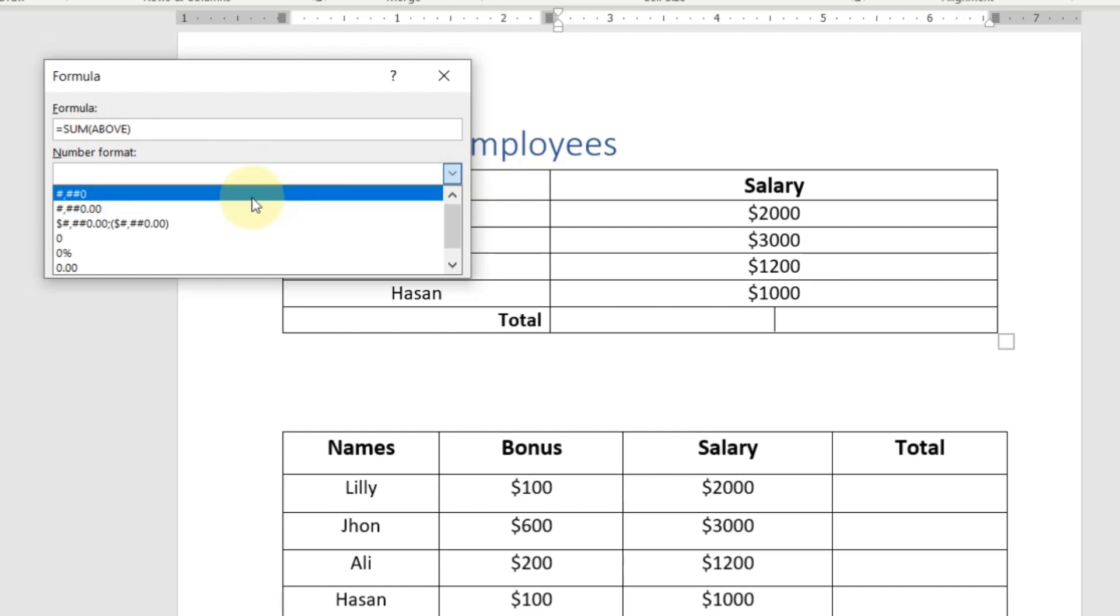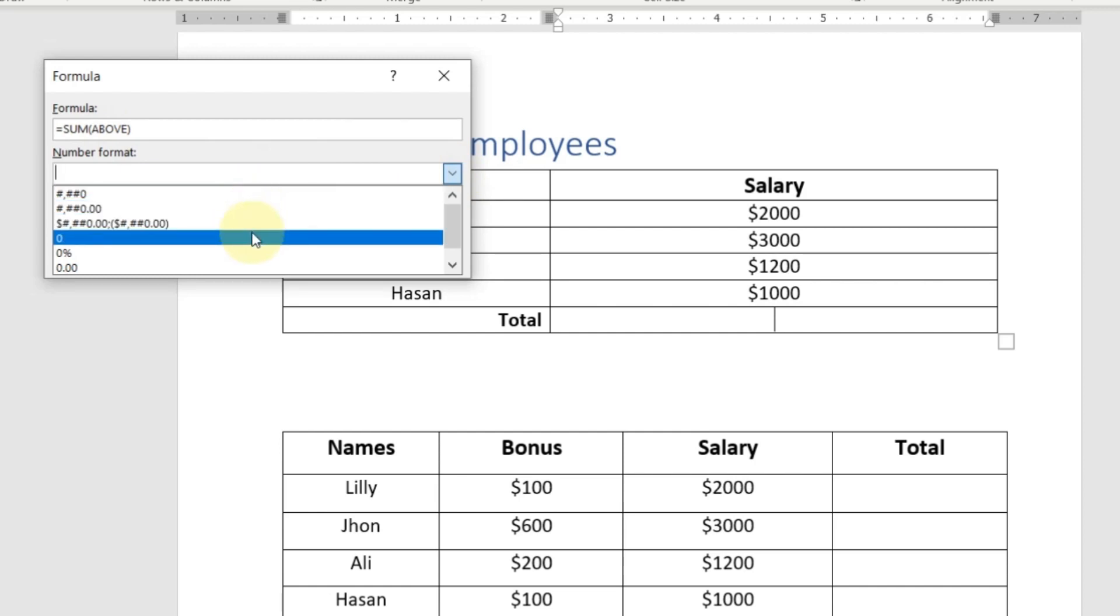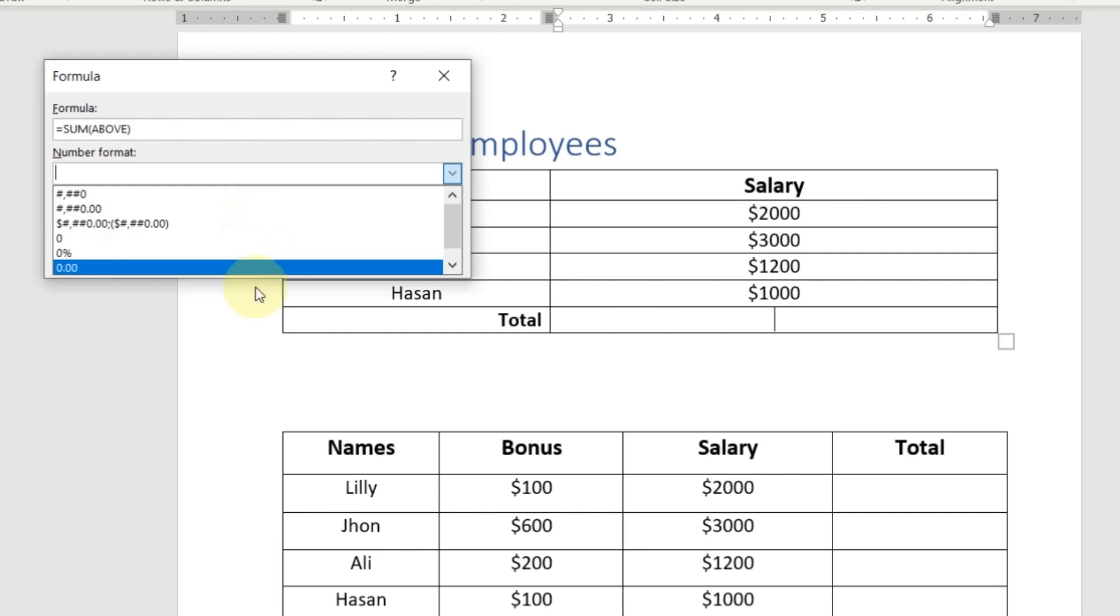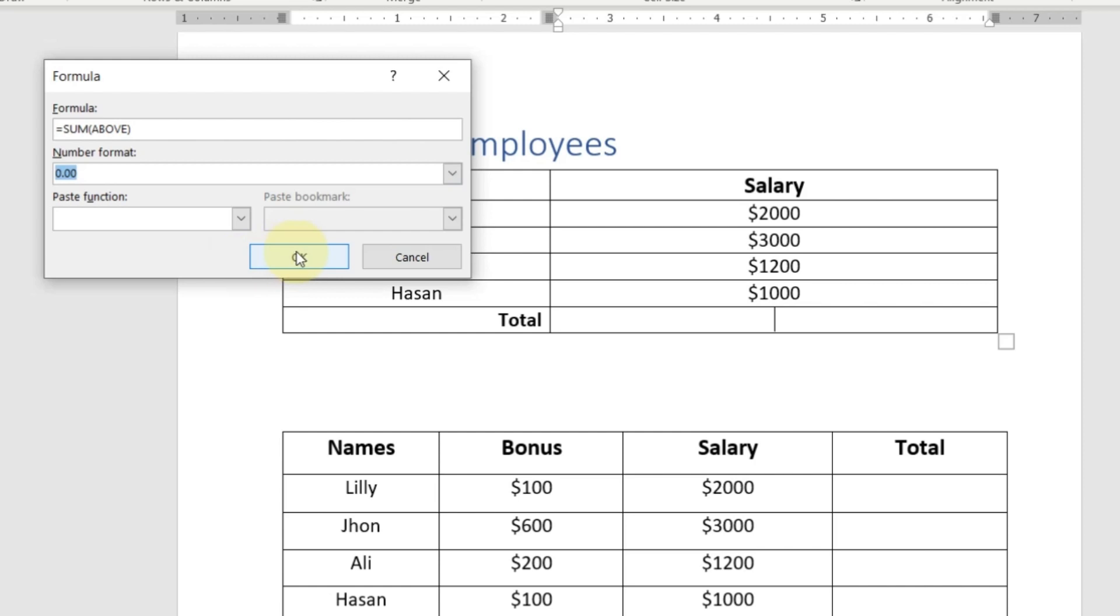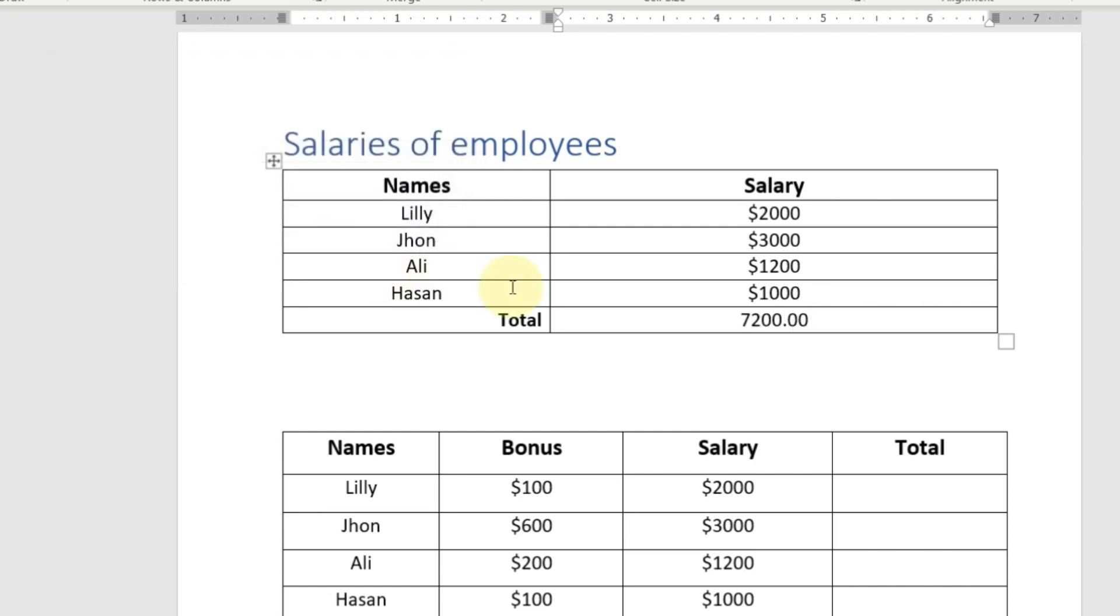Here you can see different number formats. For example, either you want to choose the value in percentage or with decimal. I want to choose the value with decimal. So I will select this and click OK. Now you can see the value in decimals.